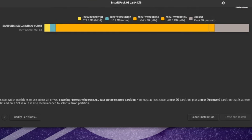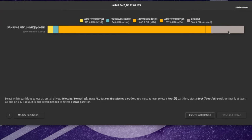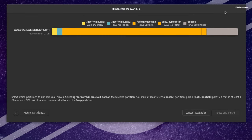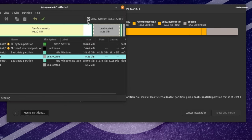The installer will find the drive where Windows 11 is installed along with all partitions. If you recall, I allocated 100GB of free space in Windows, and you can see this partition is visible here. We will use this free space to create two partitions for Pop OS. Click on 'Modify Partitions'.